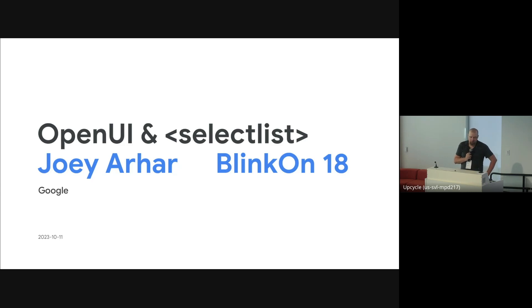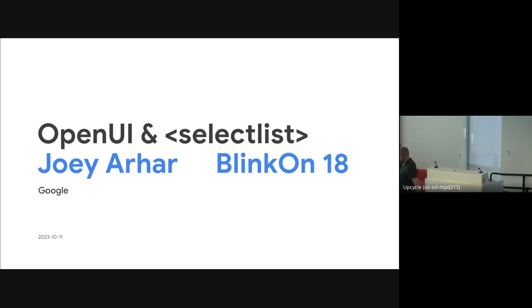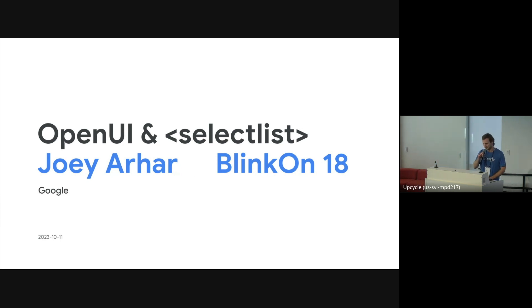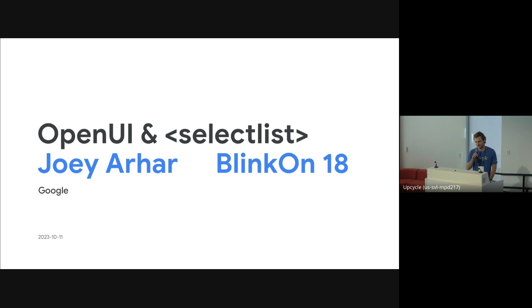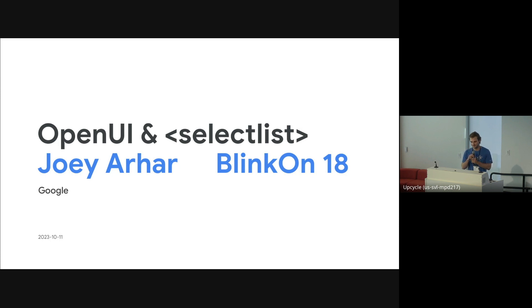Please welcome to the stage Joey Arhar again. Thanks everyone. Hey, my name is Joey. I work on the HTML and DOM team on Chrome, and I'm here to talk about OpenUI and SelectList and various other things we've been talking about in the OpenUI group.